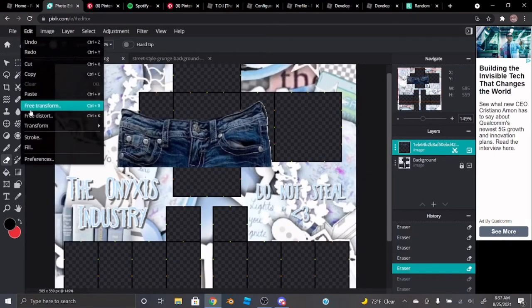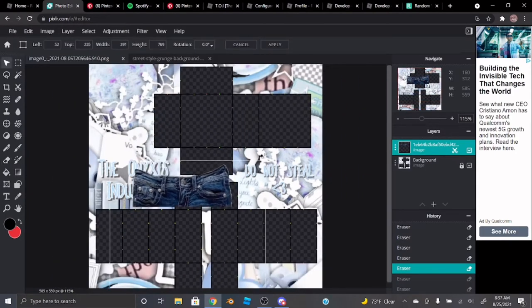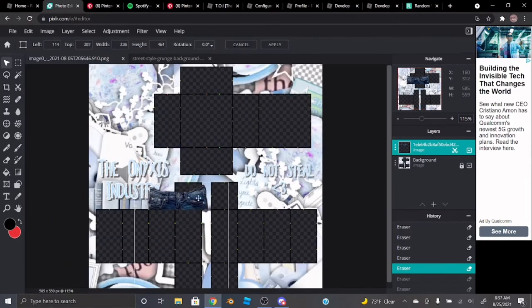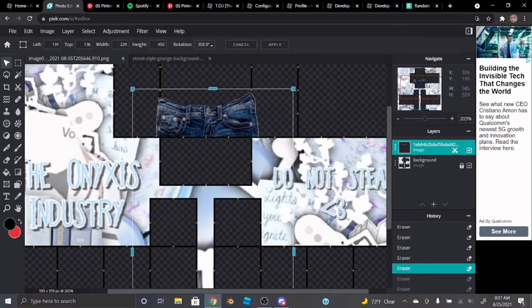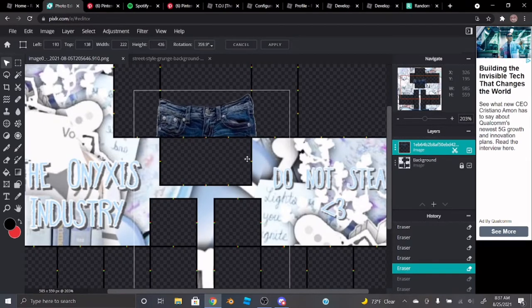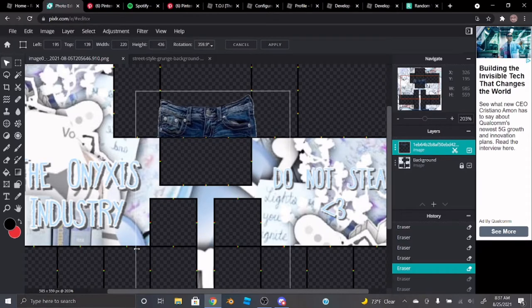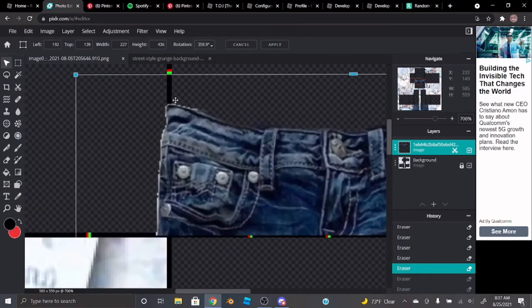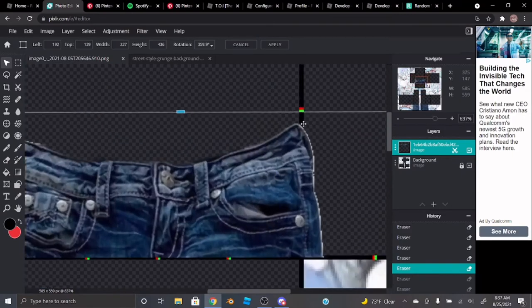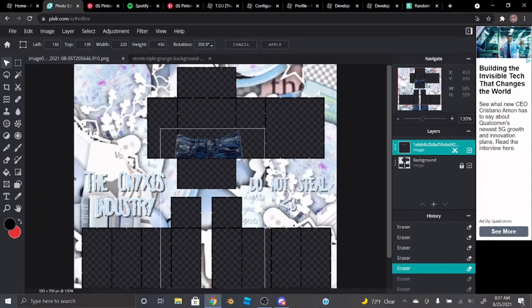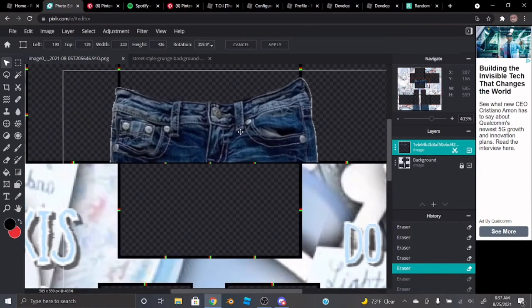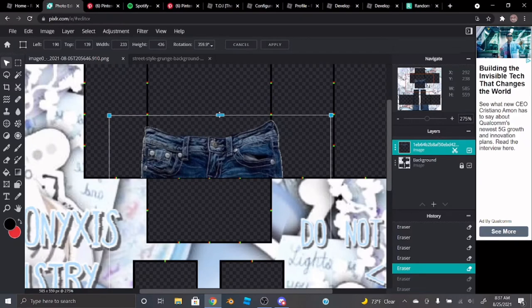Go to Edit and then Free Transform and just squish it down. Basically smash it down. Make sure these ends here touch the edge — if it's a little bit off you have to make it wider. Once it looks right, you're done.